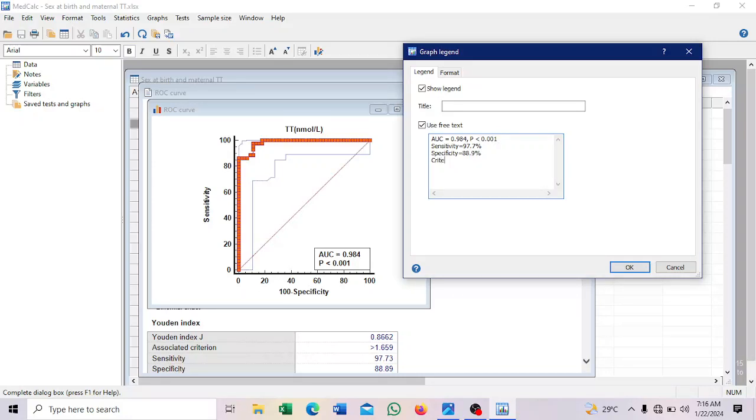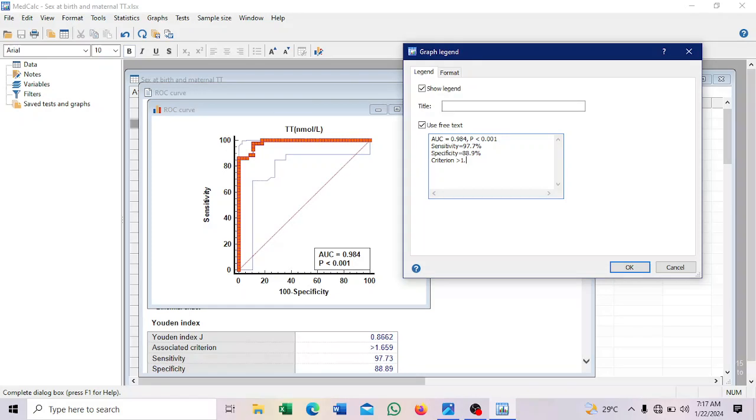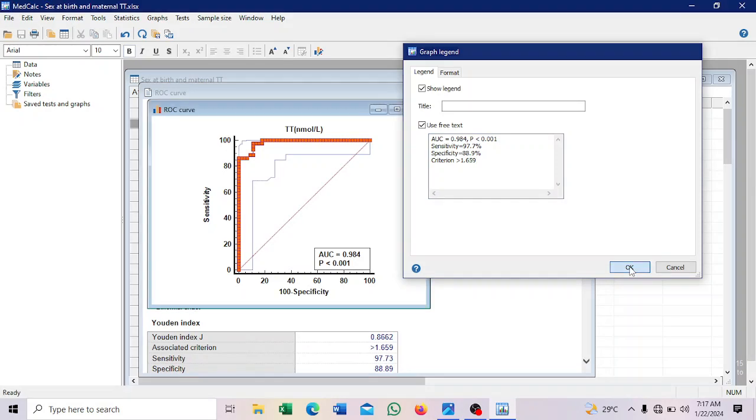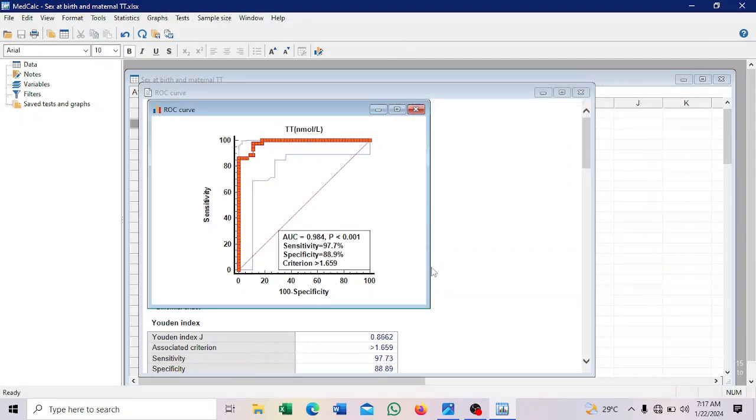Specificity is 88.9%. So you can put a cutoff point. That's the criterion. So at that cutoff point, that is where you can determine. So it's also, it's one point, greater than one point, 659, 659. Alright, so you click on OK.